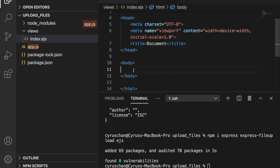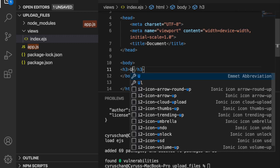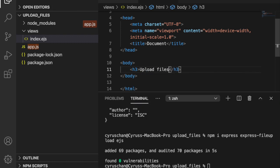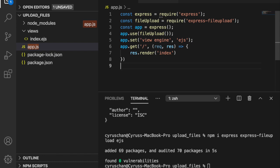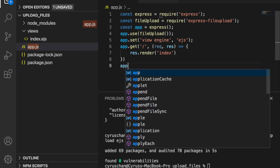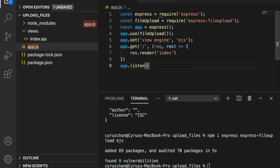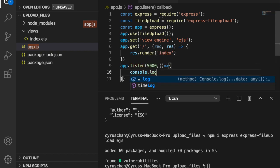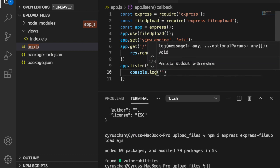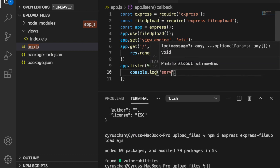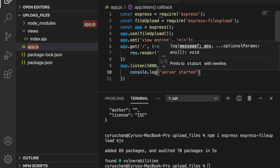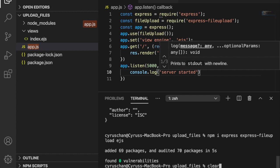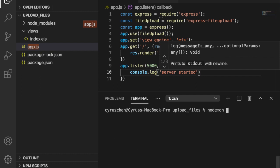We save everything, go back to the EJS file, and add some HTML. We type an h3 tag with the text 'Upload Files' so we have something visible on the page. Finally, to start the server, we add app.listen on port 5000 and log a message. We clear the terminal and start the app with nodemon.